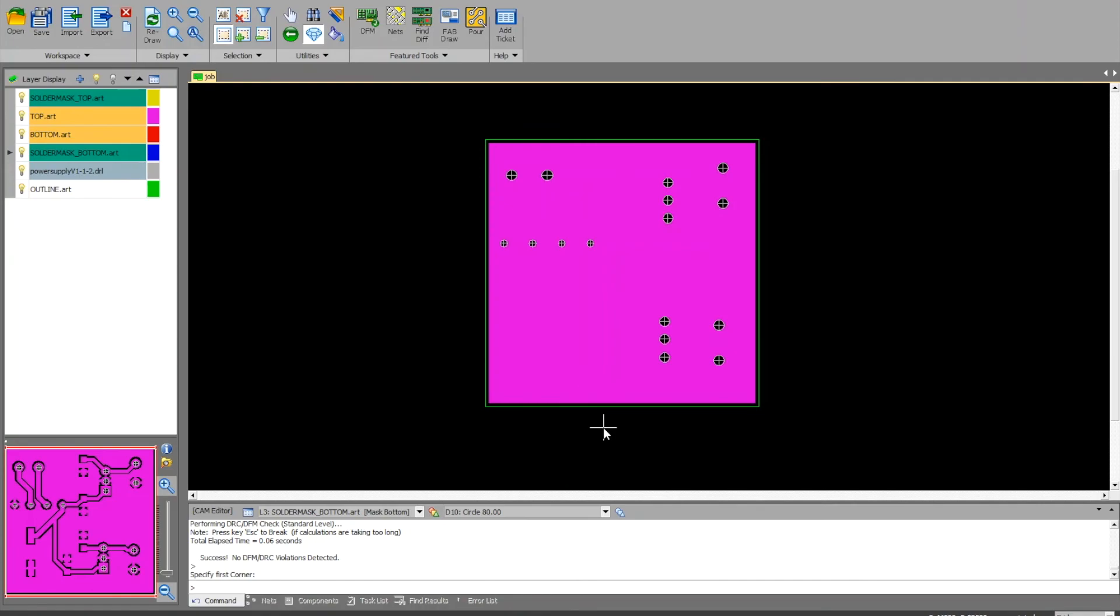When you do that, there's a submission process. You'll have to go to Peralta's website and check out their submission process. Alright, I hope you guys enjoy making boards. Have a good one.